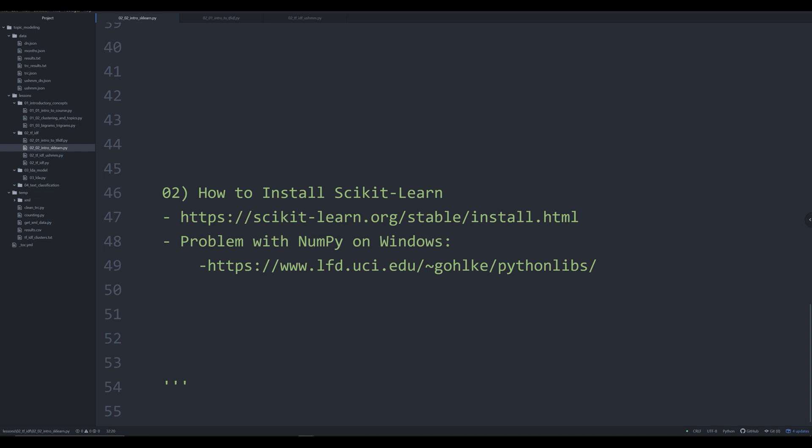So that's going to be it for this video. In the next video, we're going to start jumping in to actually coding with scikit-learn and Python to actually produce a TF-IDF script so that we can perform term frequency inverse document frequency for rudimentary topic modeling. That's going to be it for this video, though. Thank you for listening. If you've enjoyed it, please like and subscribe down below.